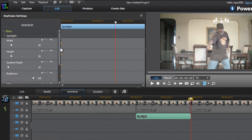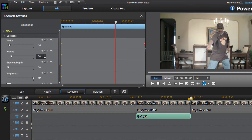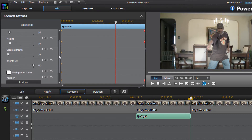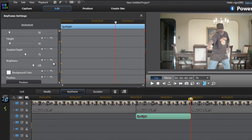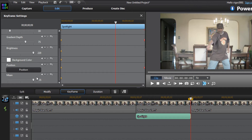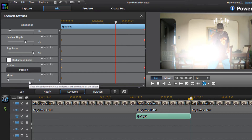Now we've got to make this spotlight look beautiful by going through all the parameters. For width, I'll go with 16. For height, 16 — a nice round shape. For gradient depth, change that to 75. Brightness, leave that at 220. Then change the mean to zero. Now we've got a big gigantic flash right there. With all those changes, we have our keyframe here at the end, created for each one of those parameters.